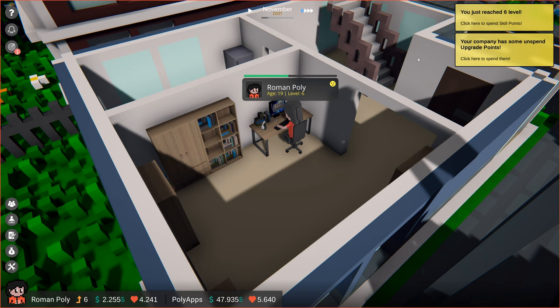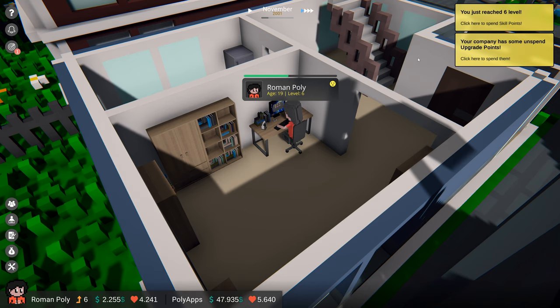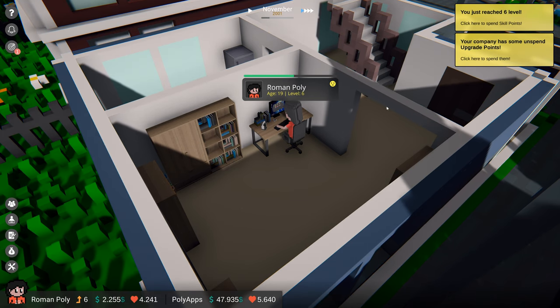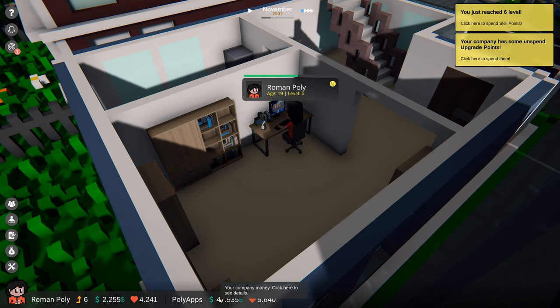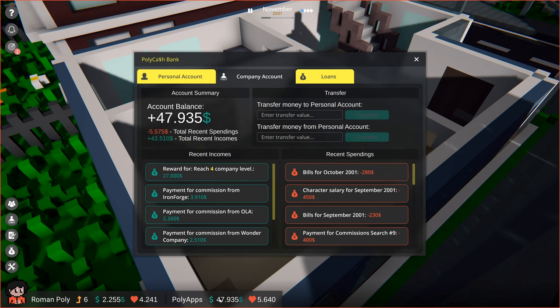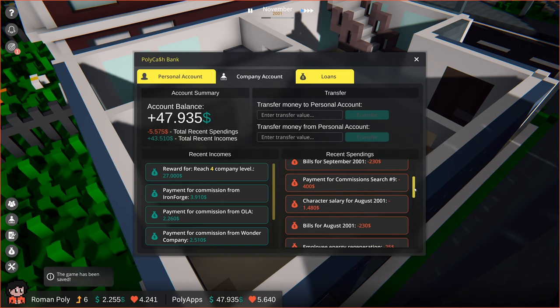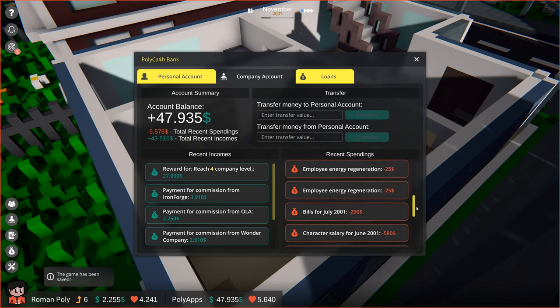We also have some company upgrade points to spend. But our company bank account is especially high, so let's check on that first. Right, we've accomplished one of the company goals. We've got $27,000 for reaching level 4 of our company. In this panel, we also can see all of our transactions that took place recently.